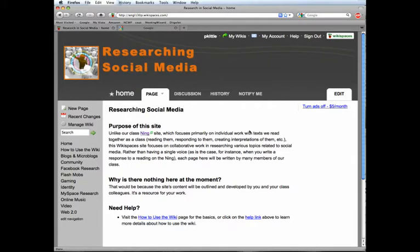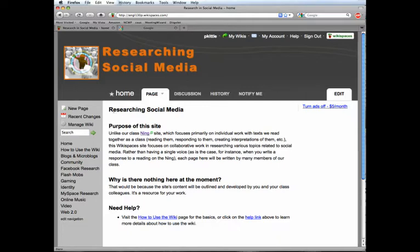So depending on what articles you found to look at or videos you found or whatever the resource that you found that you want to add to our bibliography, you're going to choose what page to add it to. You won't be adding it to this sort of home page part. There is a link over here on the left, how to use the Wiki.